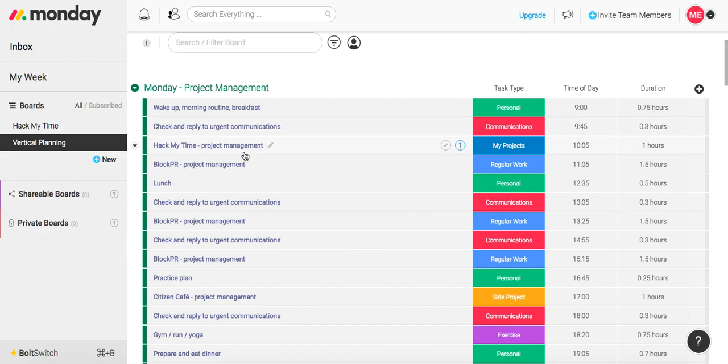And when you want to check your communication platforms and channels, you make specific time to do so. Again, I do so four times a day for about 20 minutes each time.